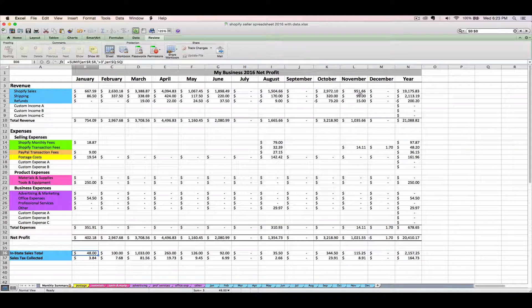You can check out the next video to see how to enter your expense receipts in these expense category tabs.